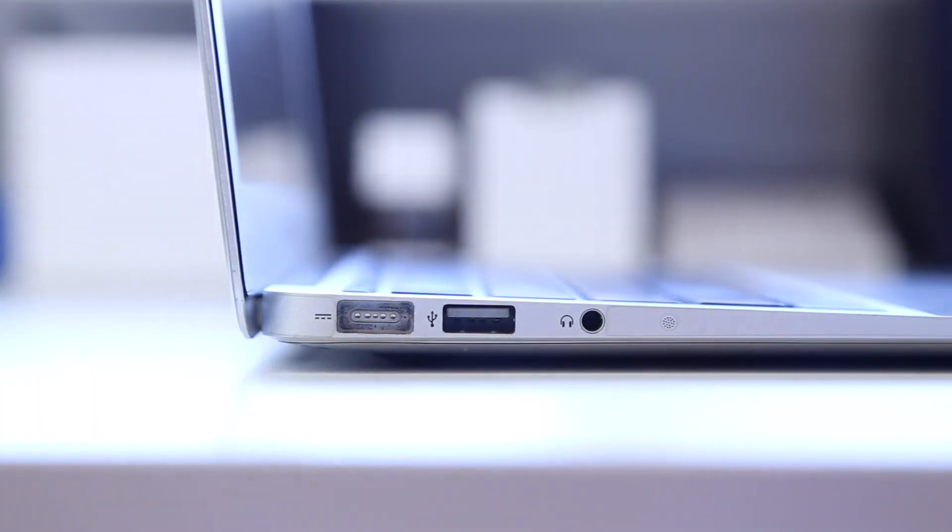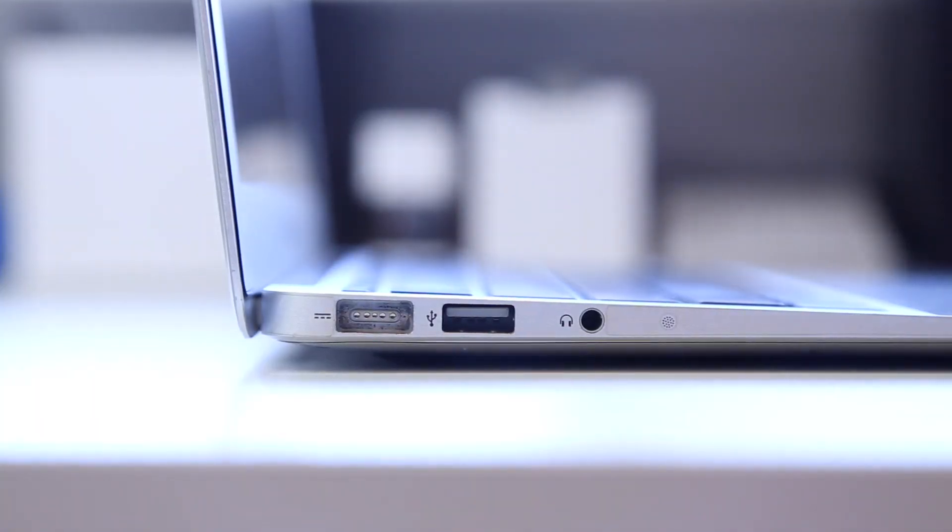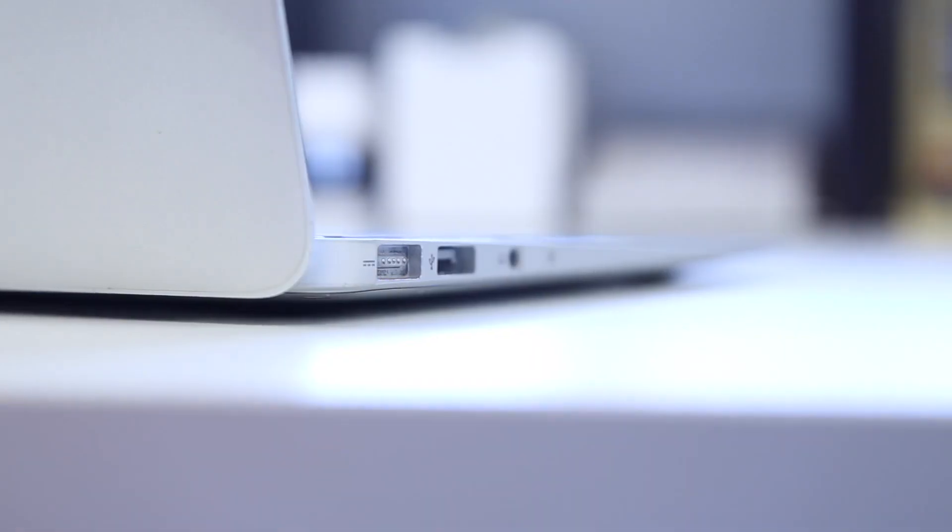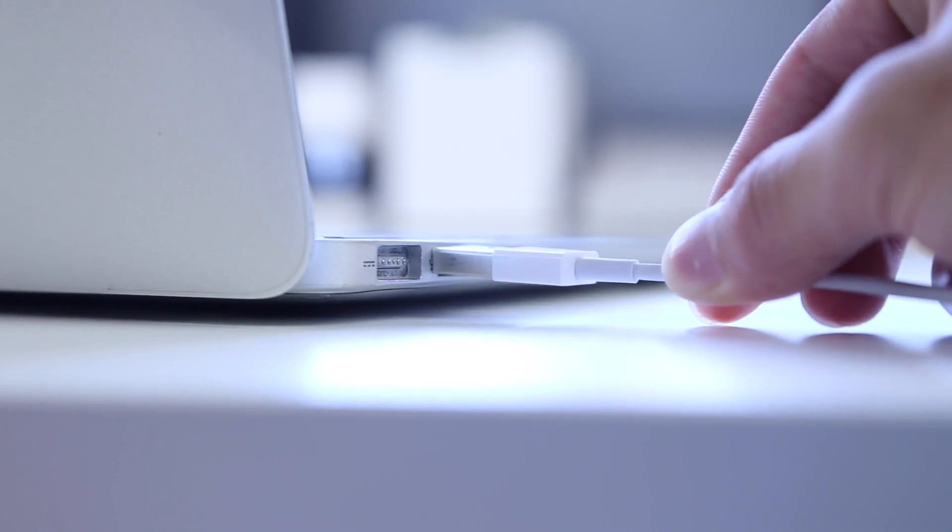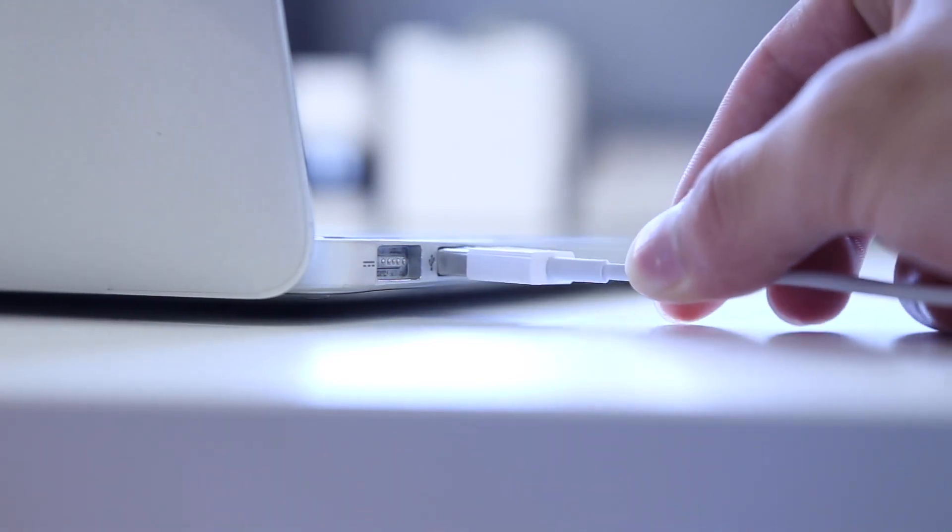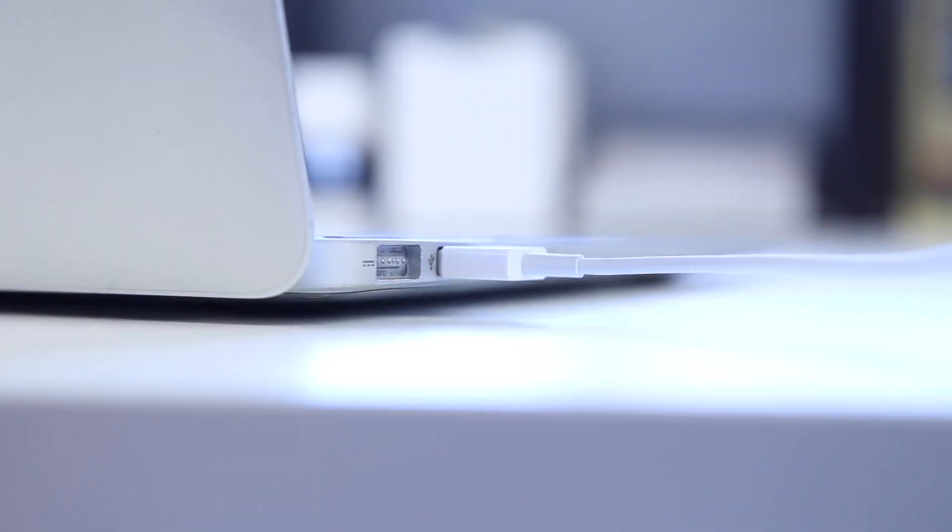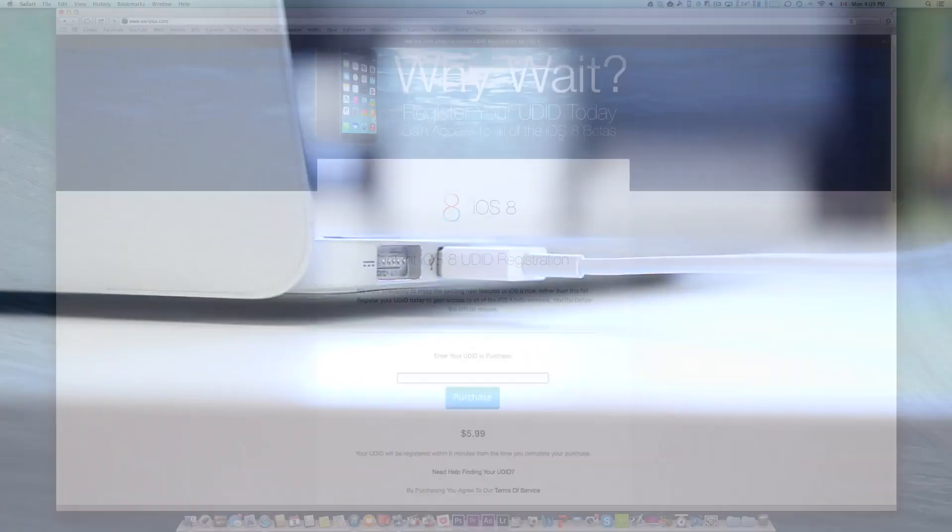The second step is to plug your device into your computer. At this point you're also recommended to backup your device if by small chance something does go wrong.